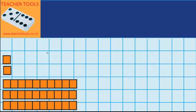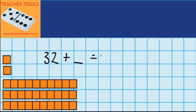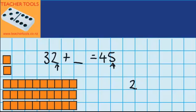You can see down here I've got 32 blocks, but I want to have 45, so I'm thinking 32 plus what amount will get me up to 45. This 32 is made up of 3 tens and 2 ones. So I'm going to start by looking at the ones. I've got 2 ones and I need to have 5 ones, so I'm thinking 2 plus what amount would get me 5? And I know the answer to that is 3.